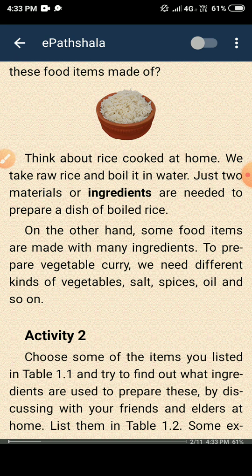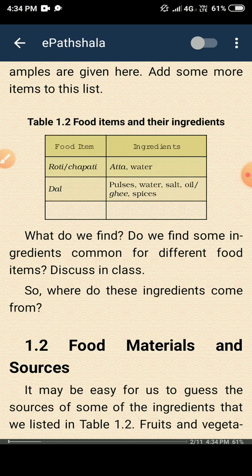There is an activity given. You can see Table 1.2 — food items are given. For roti and chapati, the ingredients are aata and water. For dal, the ingredients are pulses, water, salt, oil or ghee, and spices. These are the ingredients of dal — if you add them together, you can make dal.